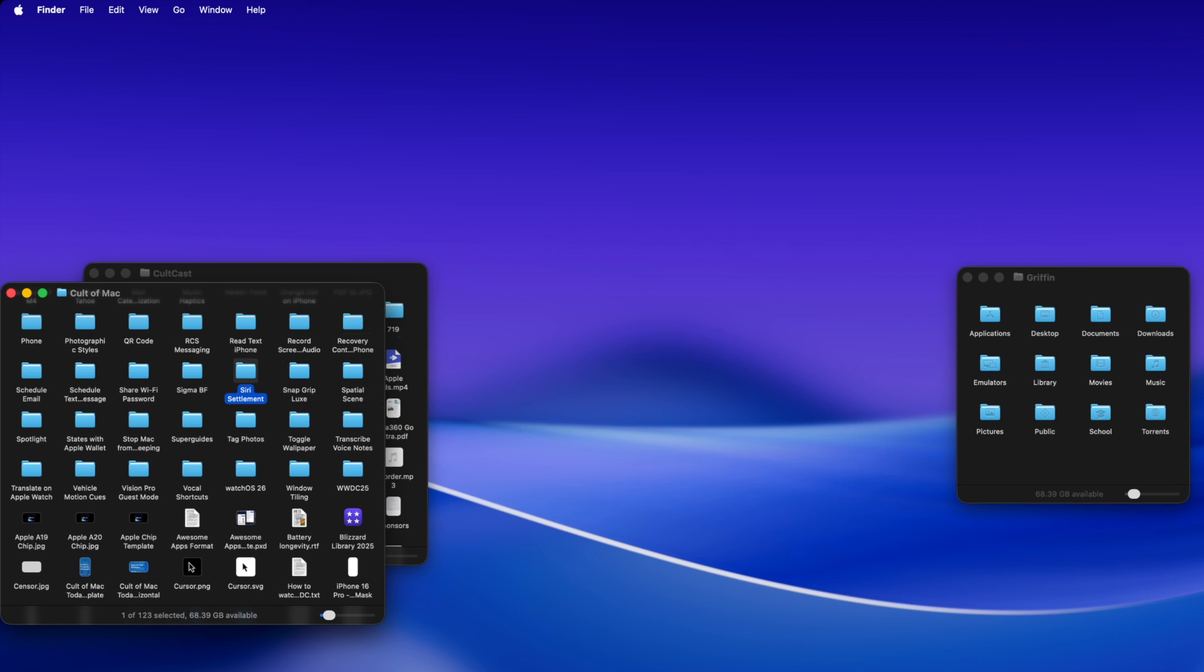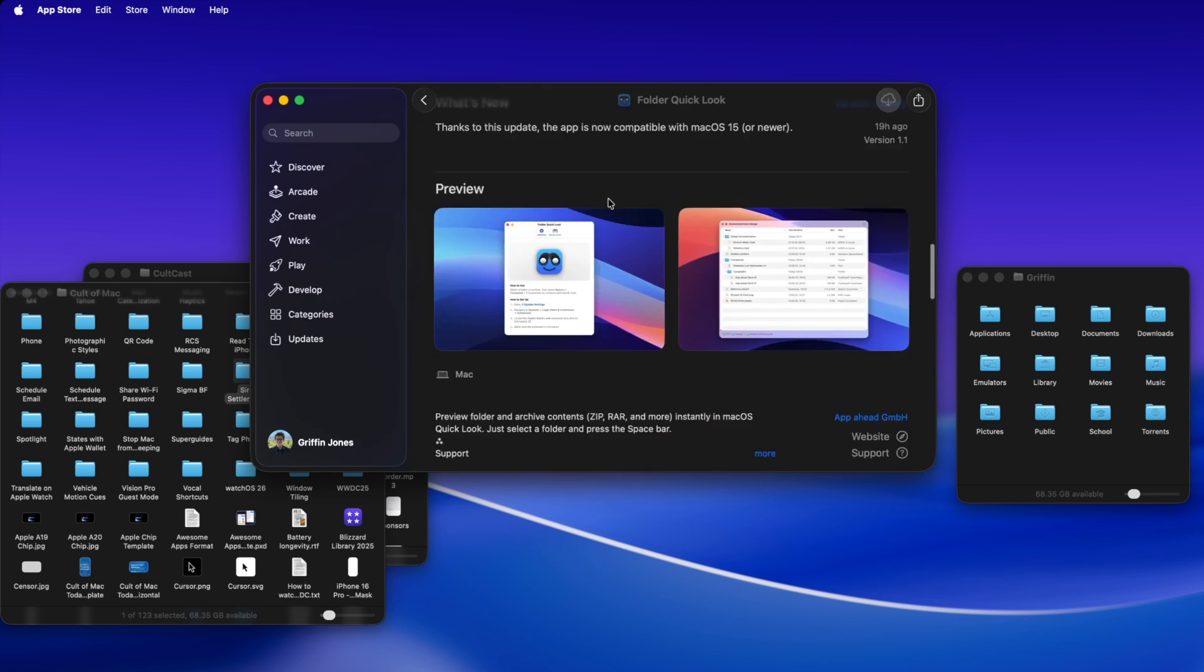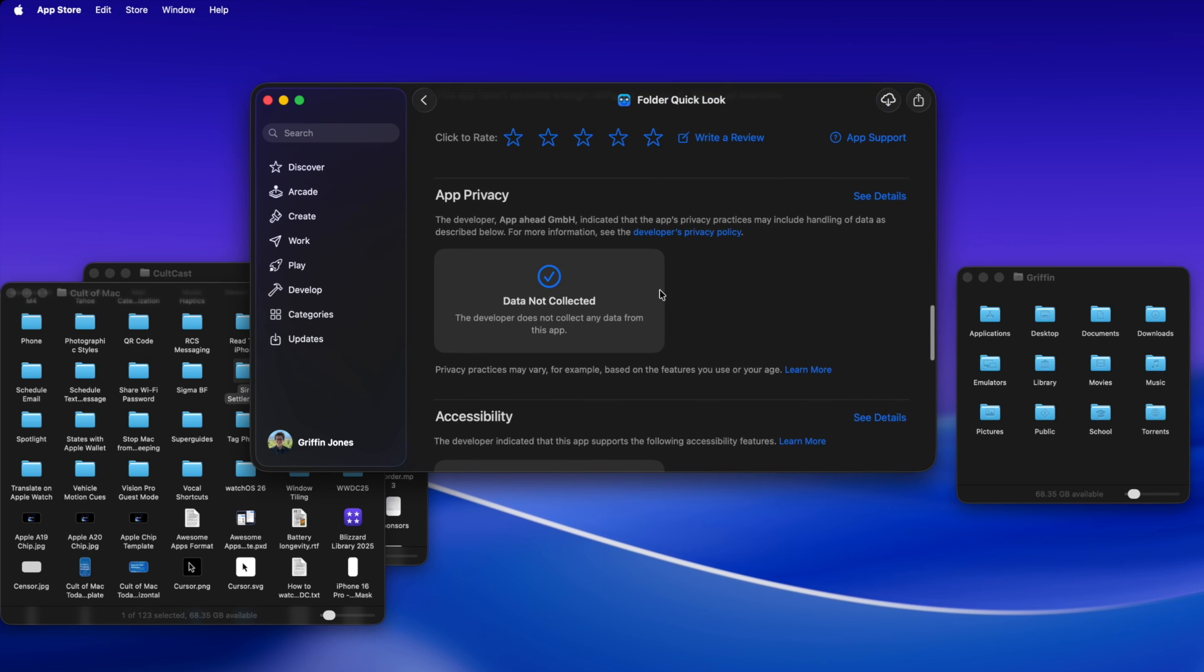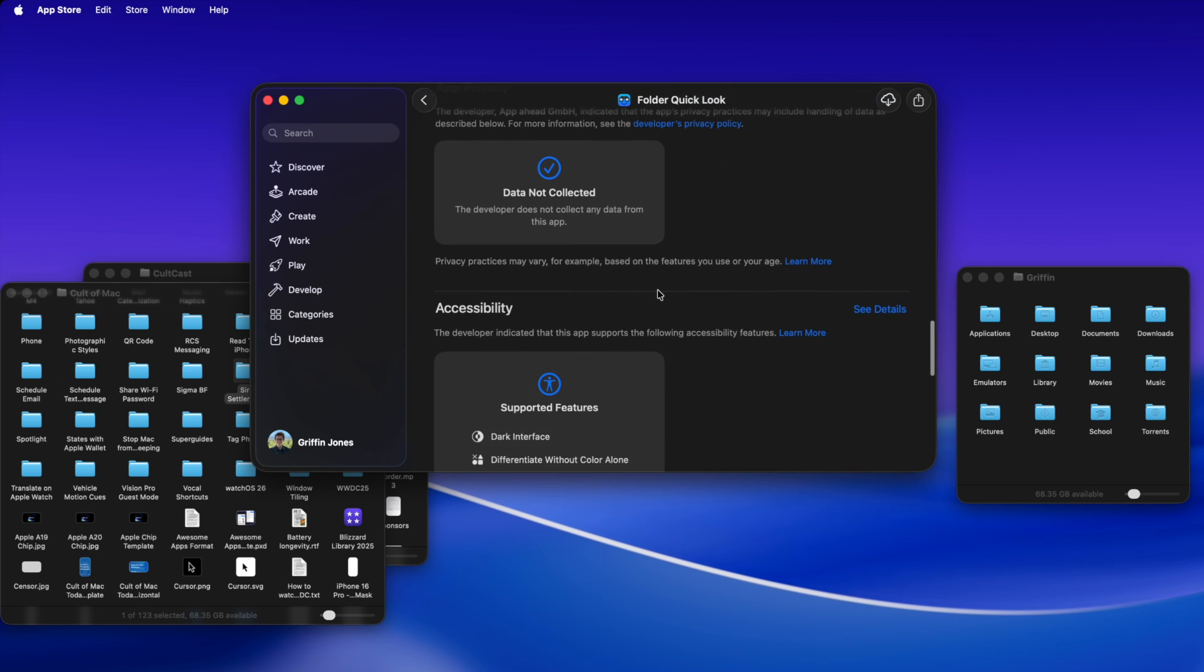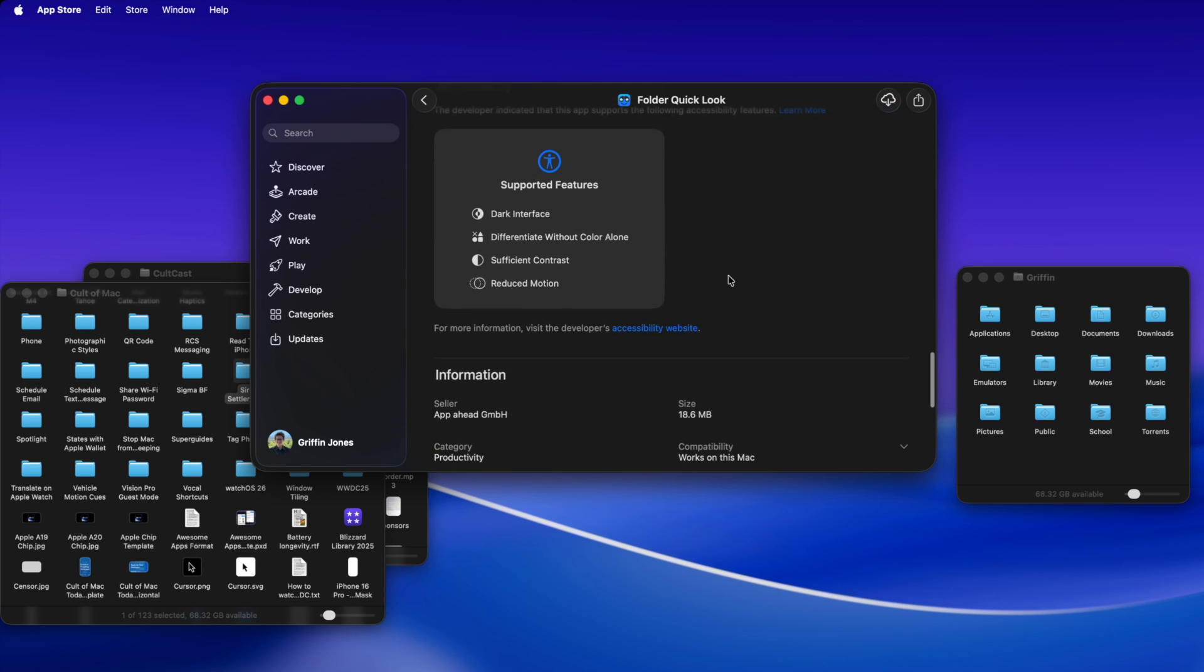Well, there's a new Mac app that was just released, I believe it's for macOS Tahoe, called Folder Quick Look. It's free on the Mac App Store, data not collected, so it's not spying on all of your folders. It supports a bunch of accessibility features.